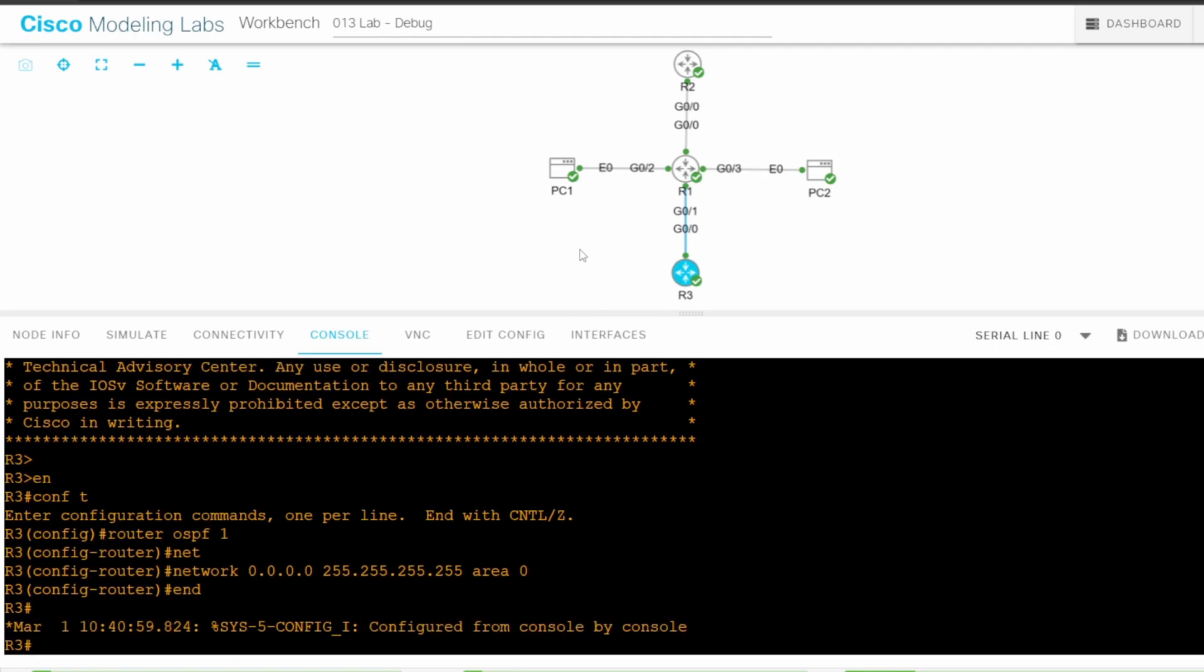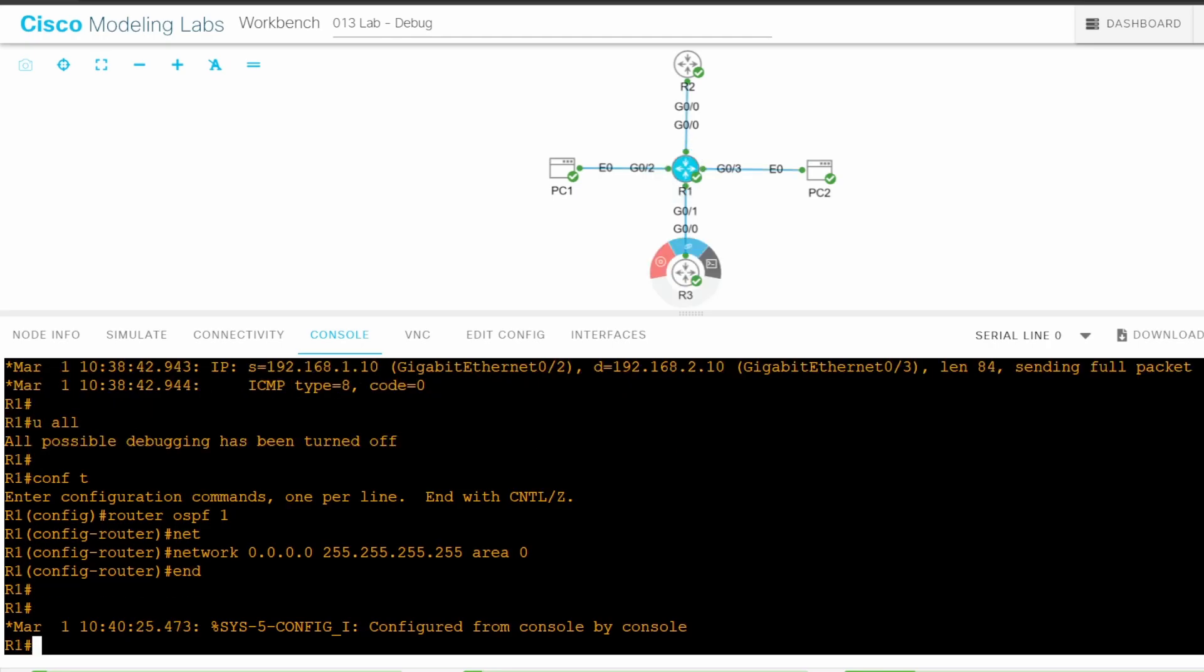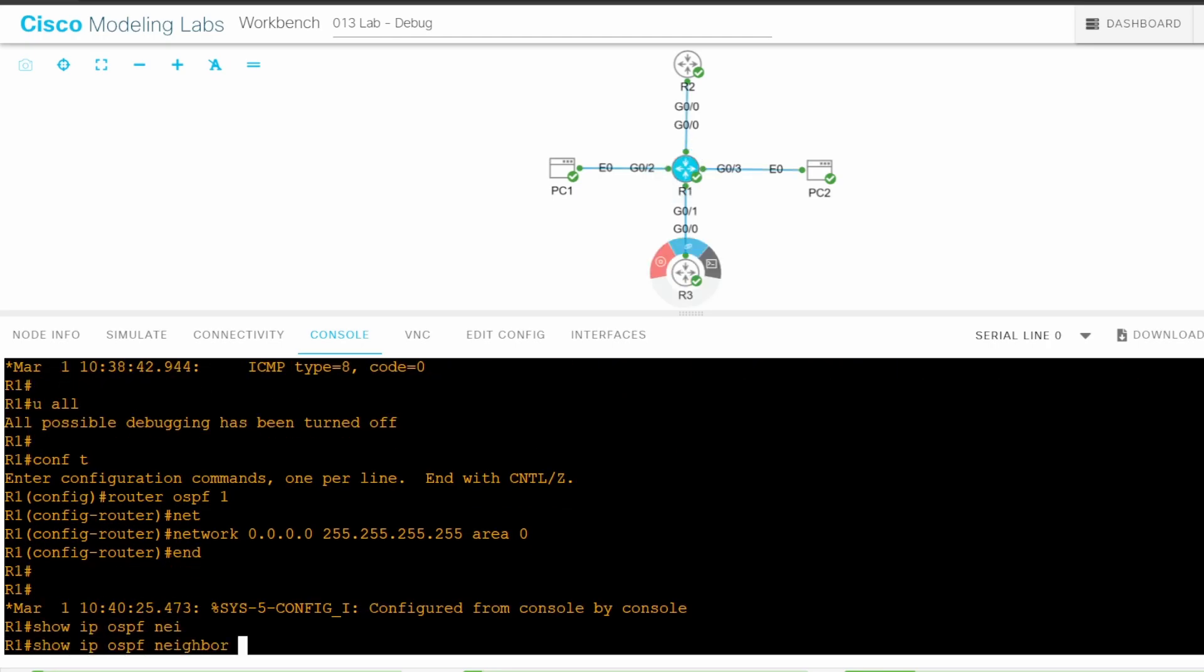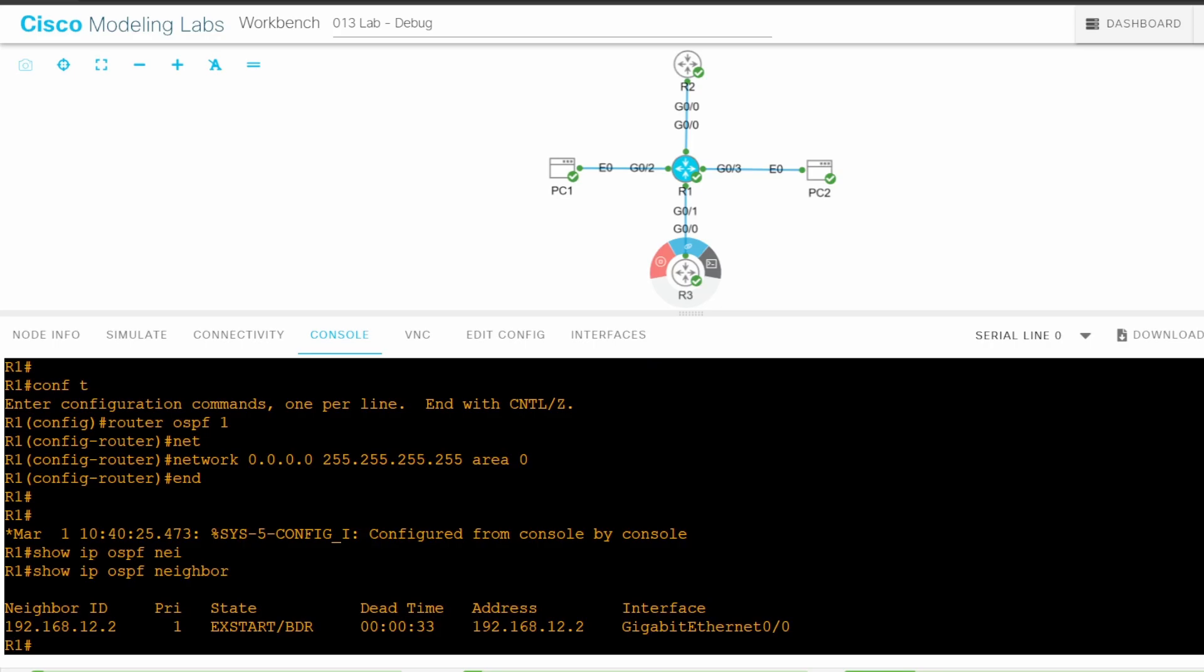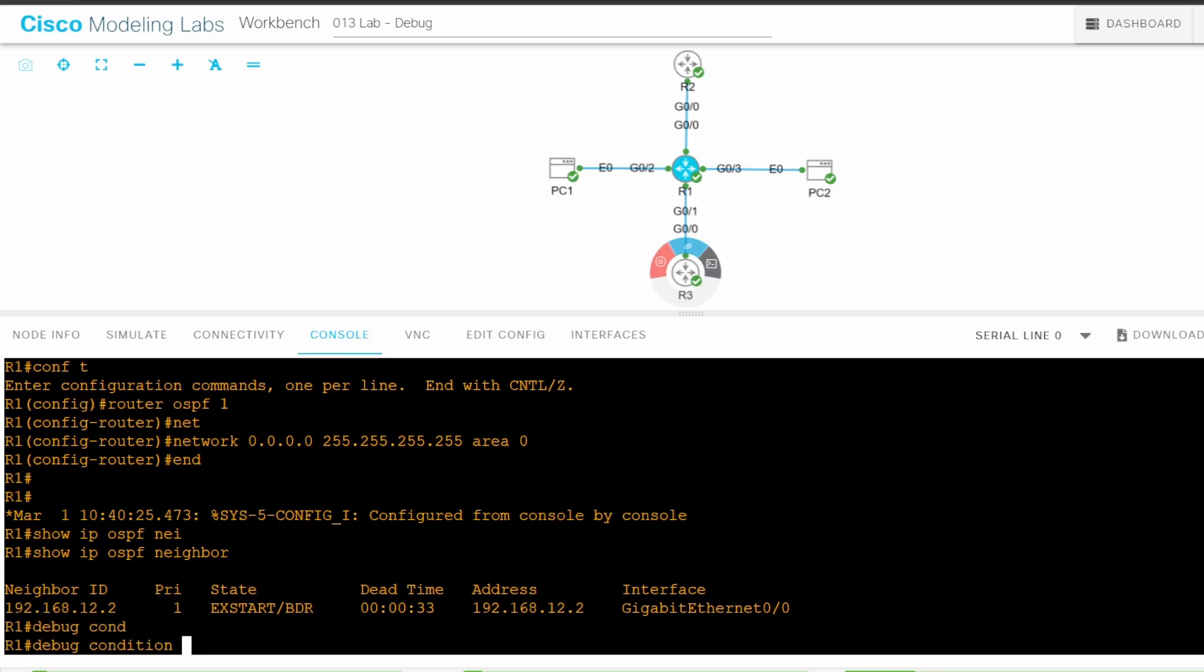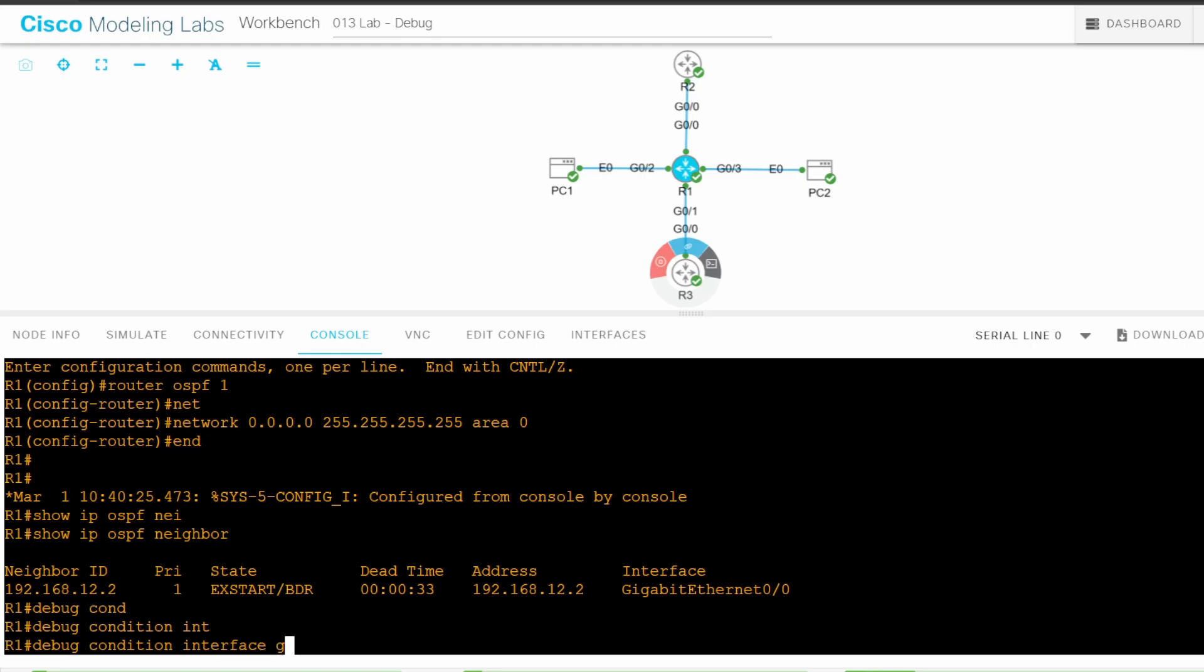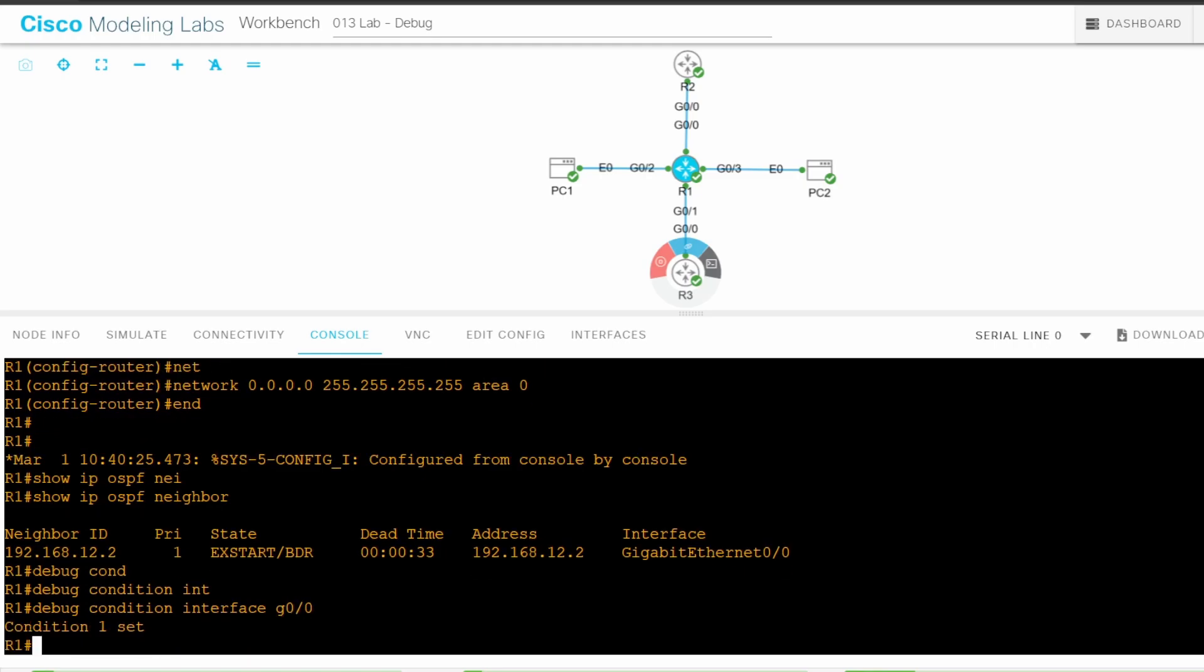OSPF is enabled on the three routers. Let's check the status on R1. SHOW IP OSPF NEIGHBOR. We can see R2 here, not in the full state. No R3 though. Let's debug the problem. First I'll set a condition to only see output related to R2. R2 is connected to R1's G0/0 interface, so I'll use DEBUG CONDITION INTERFACE G0/0. Then I'll debug OSPF adjacency issues with DEBUG IP OSPF adjacency.